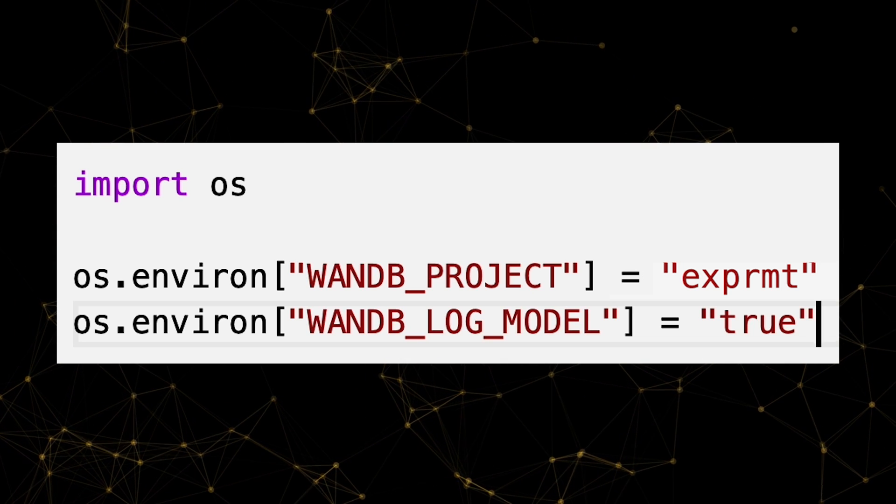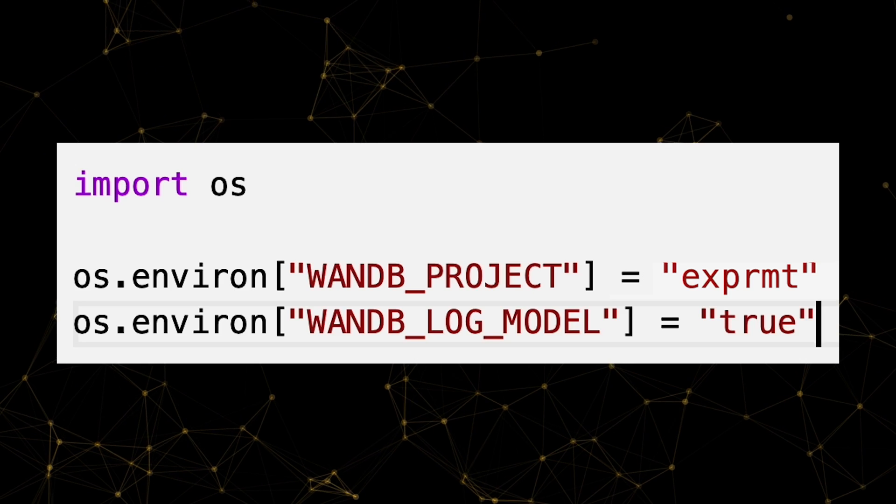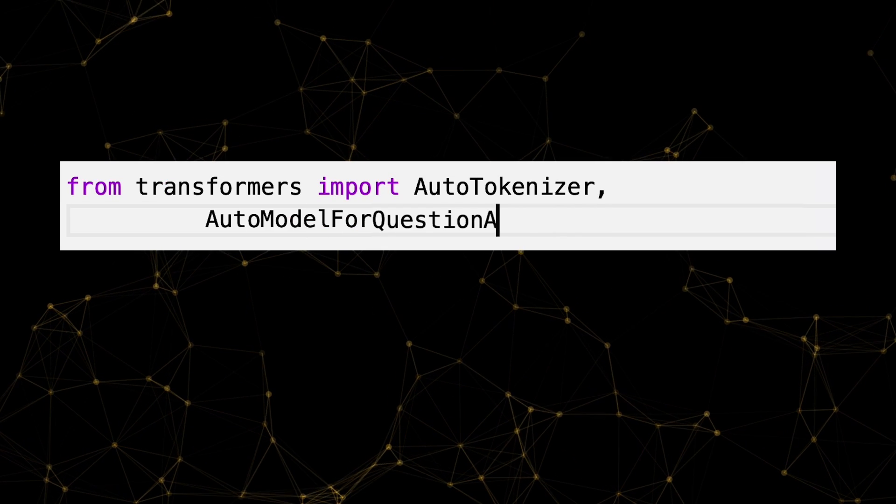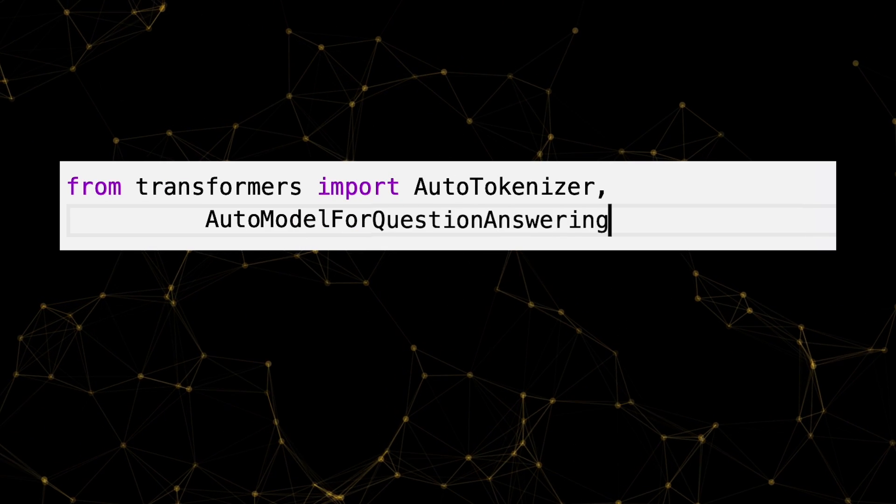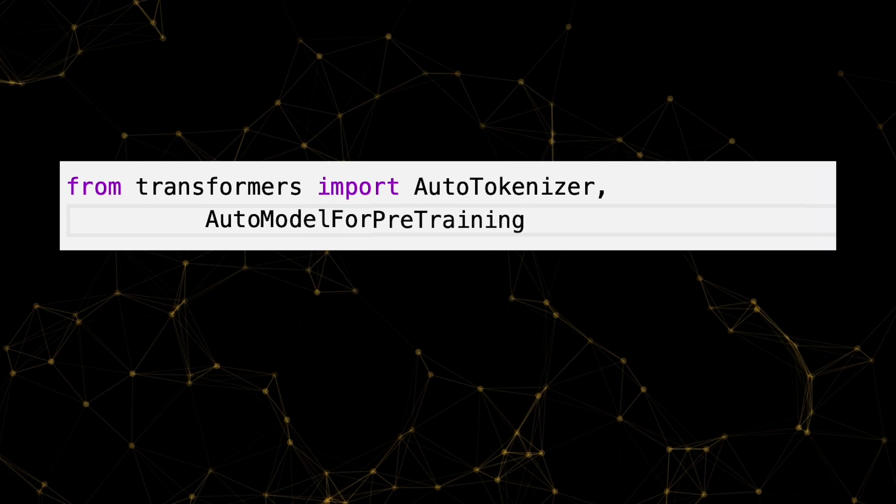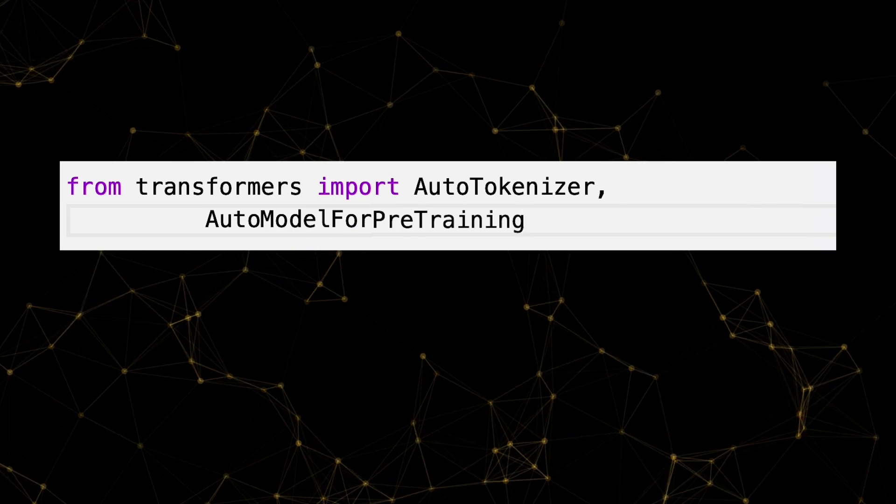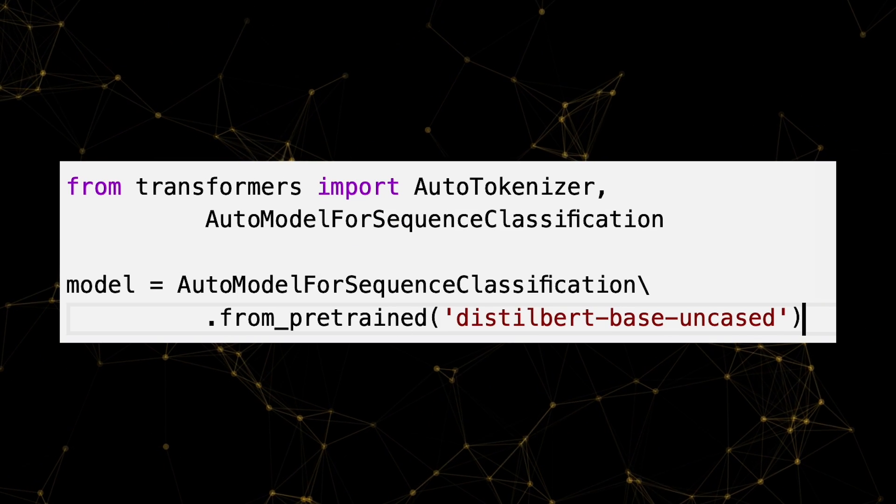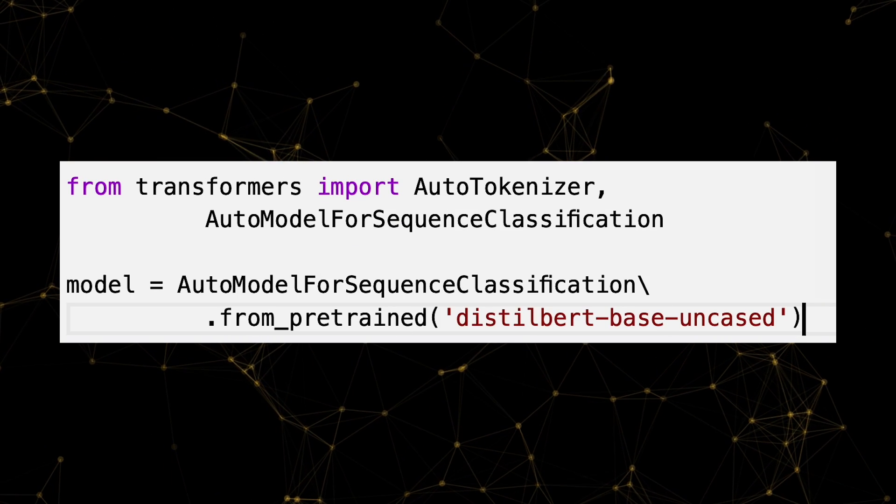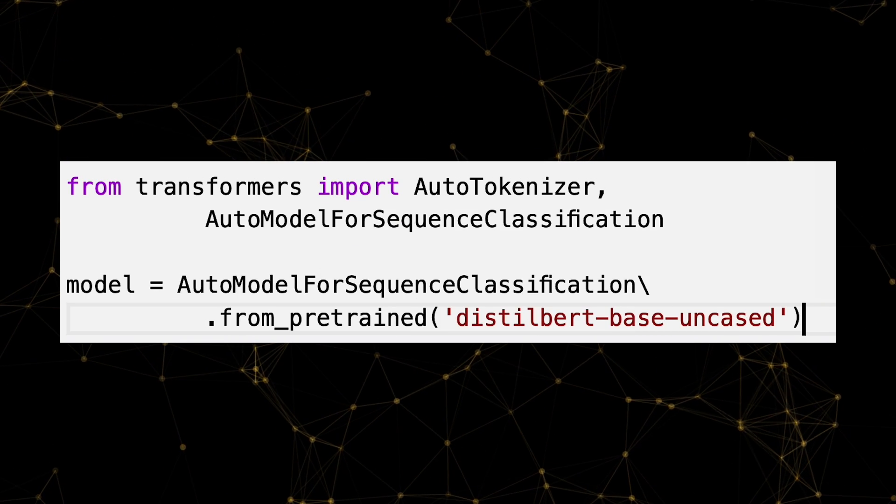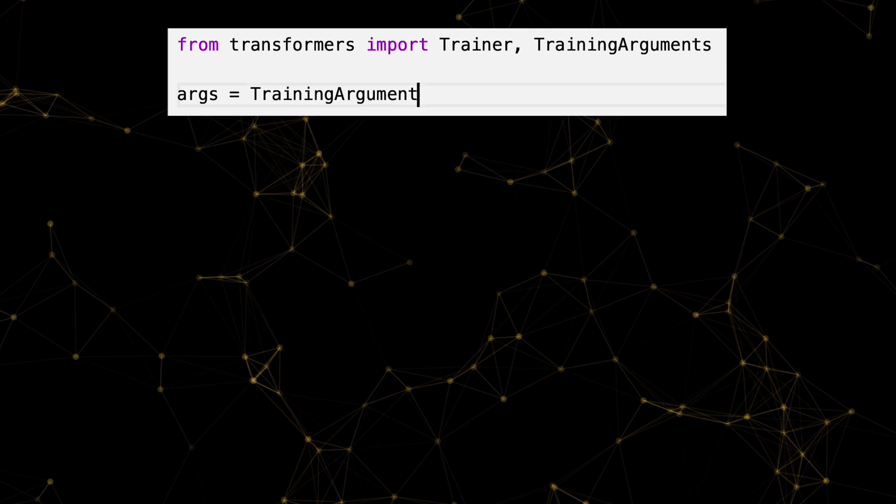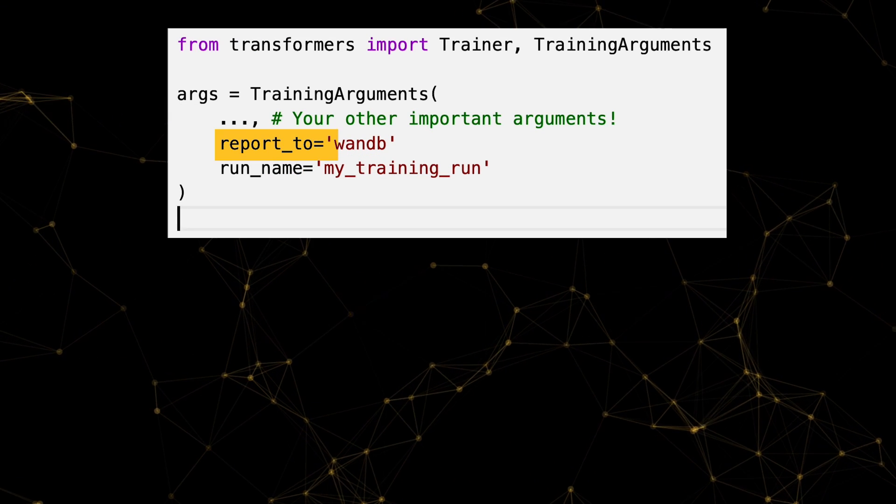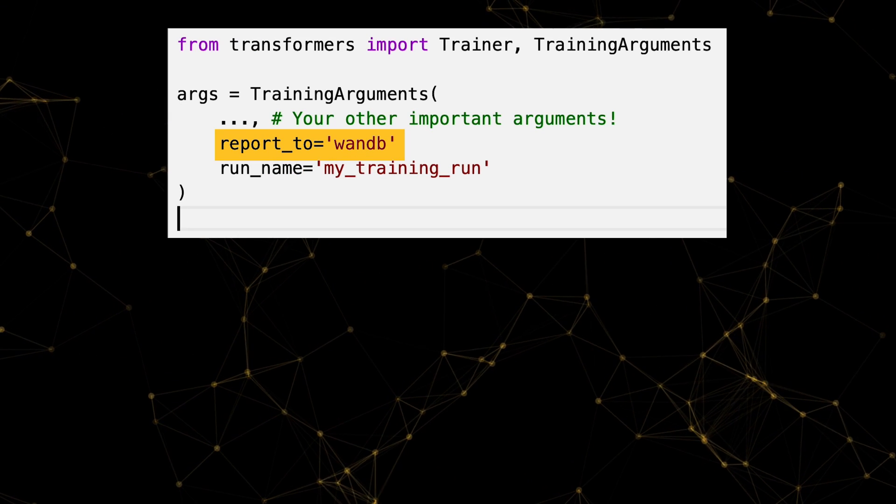After that, let's load our favorite Hugging Face model to fine-tune. I'm feeling sequence classification today. With only one line of code, we can begin tracking this fun experiment. It's as easy as setting report2 equals WANDB.